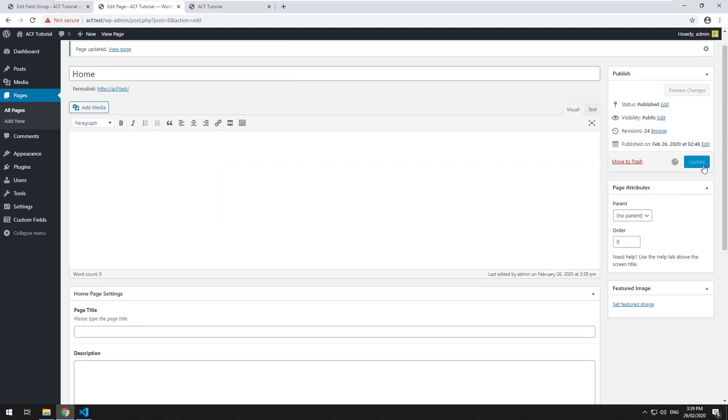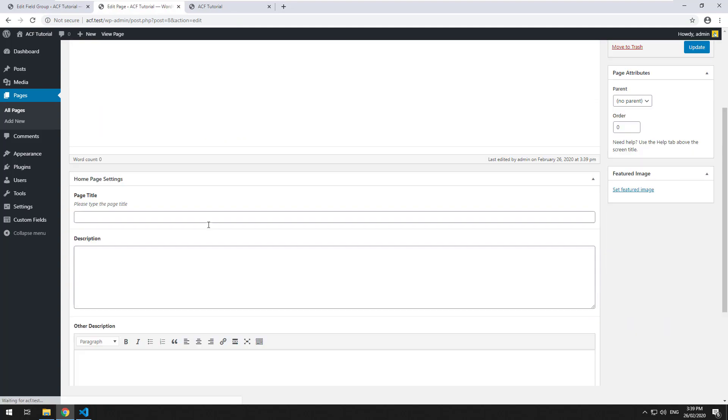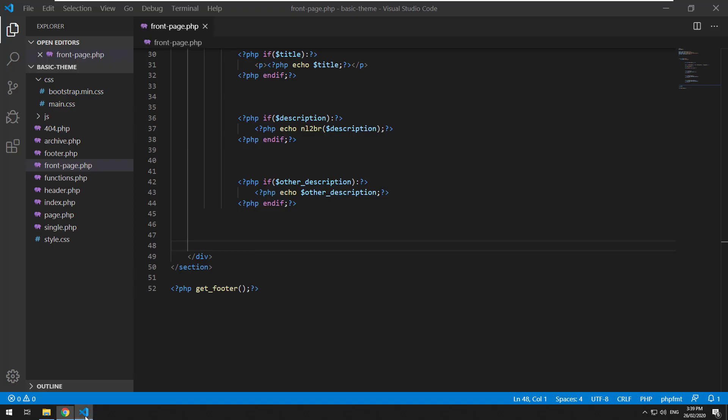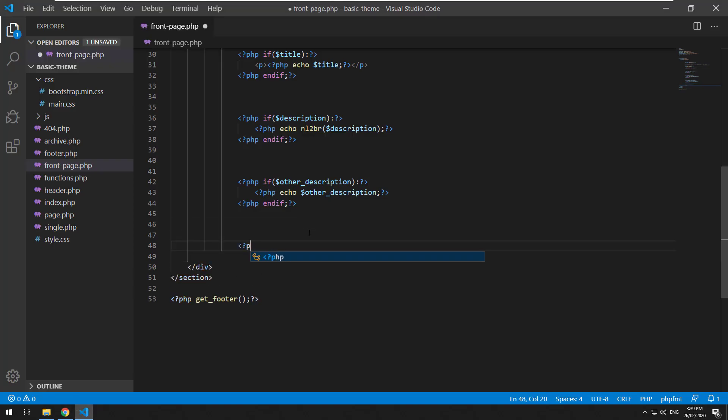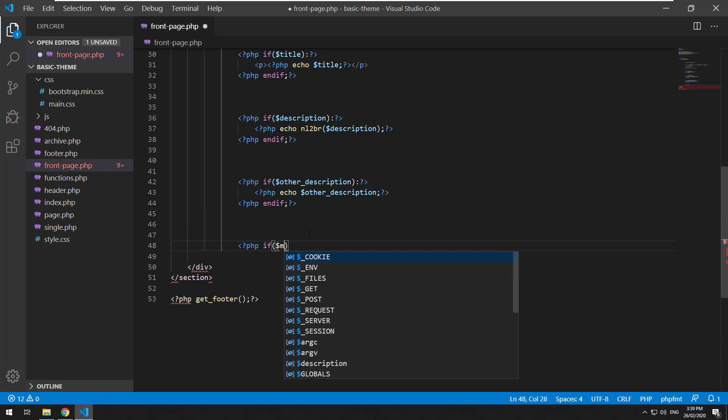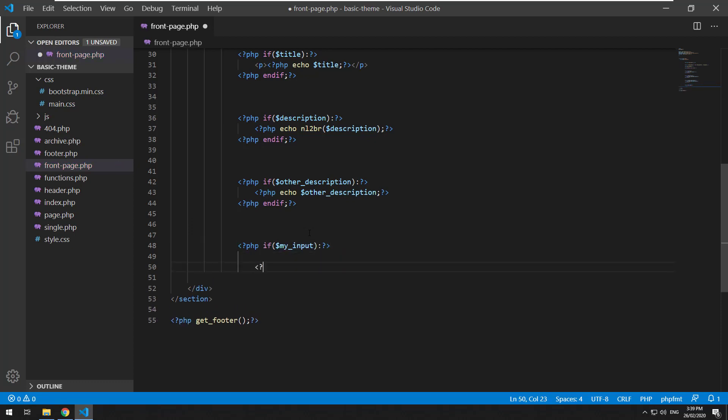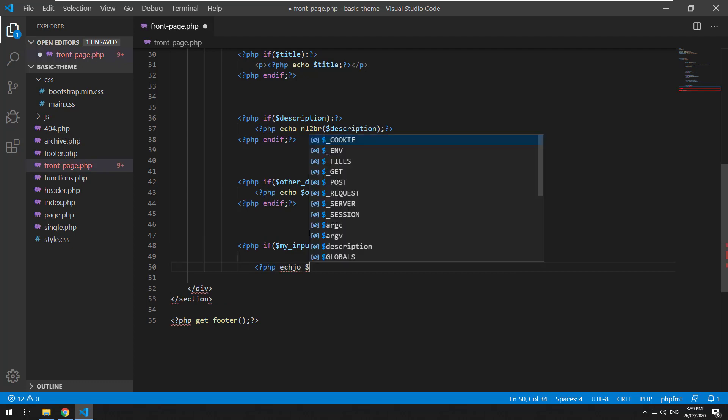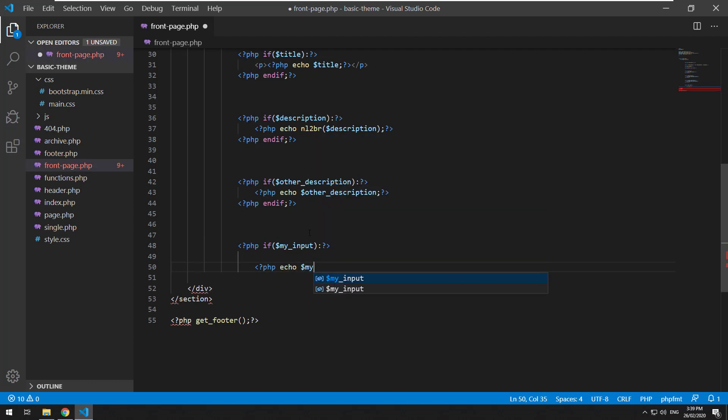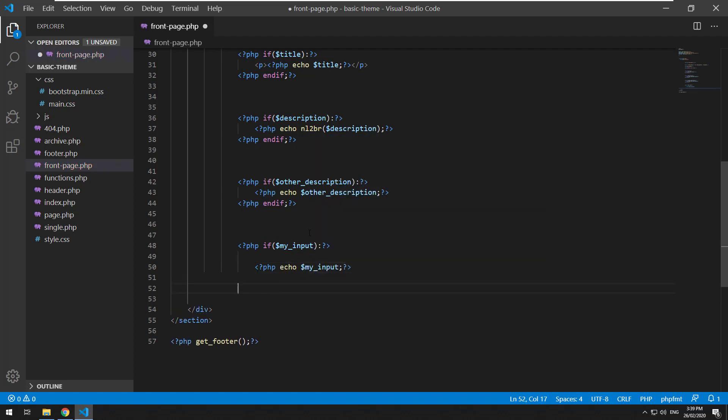Okay, so it's just a standard HTML5 number field. If we go into our template now and just do php if my input, php echo my input, php and if...